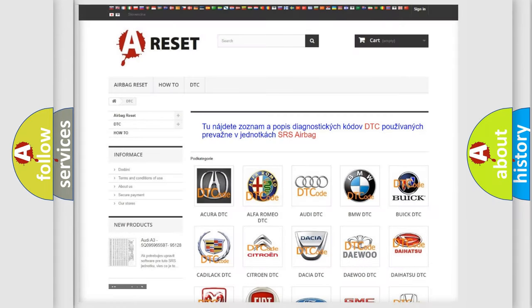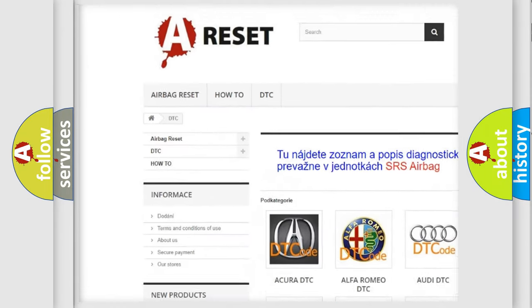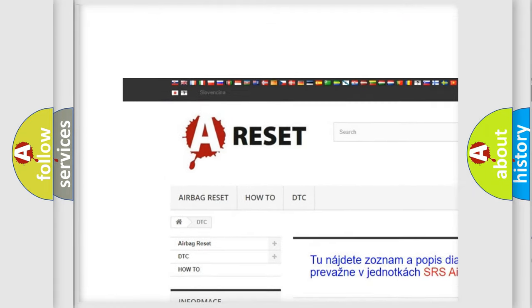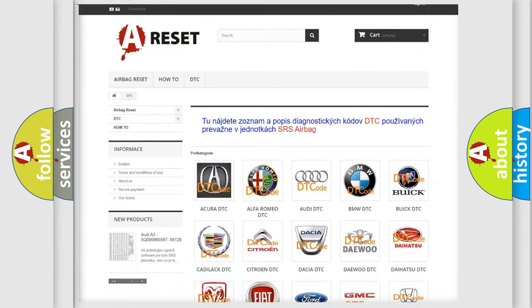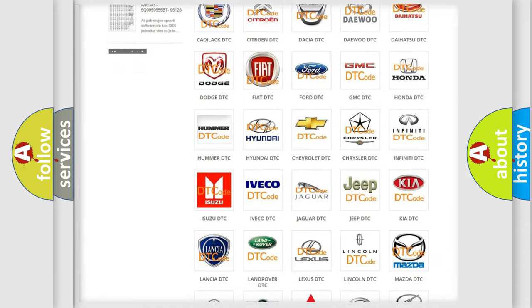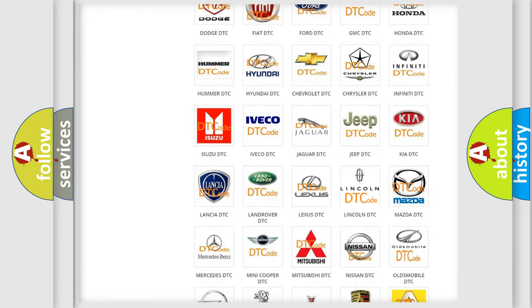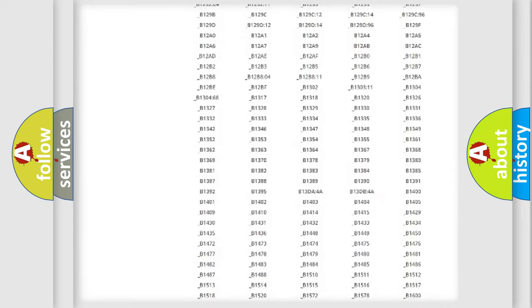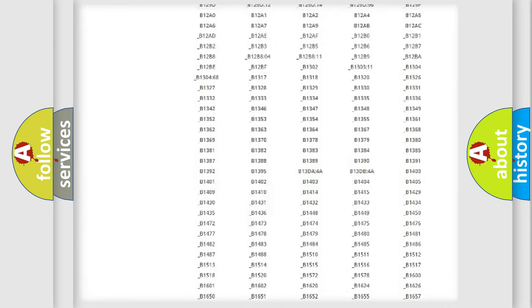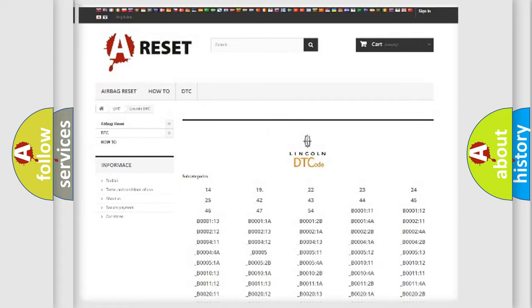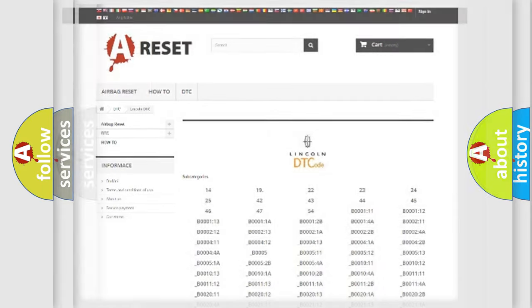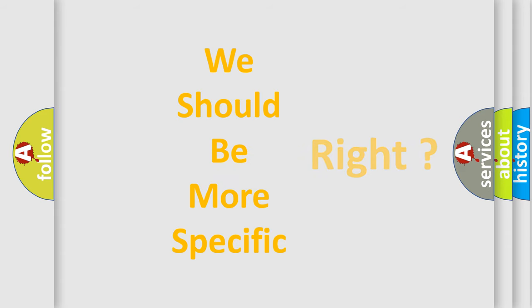Our website airbagreset.sk produces useful videos for you. You do not have to go through the OBD2 protocol anymore to know how to troubleshoot any car breakdown. You will find all the diagnostic codes that can be diagnosed in Lincoln vehicles, and many other useful things. The following demonstration will help you look into the world of software for car control units.